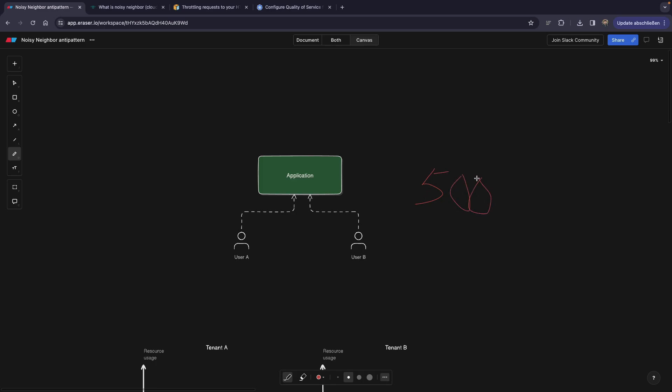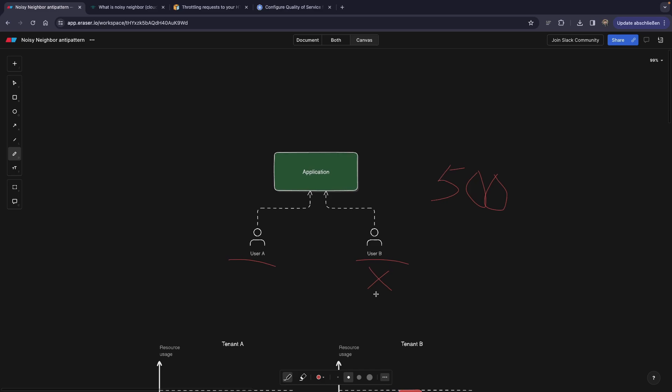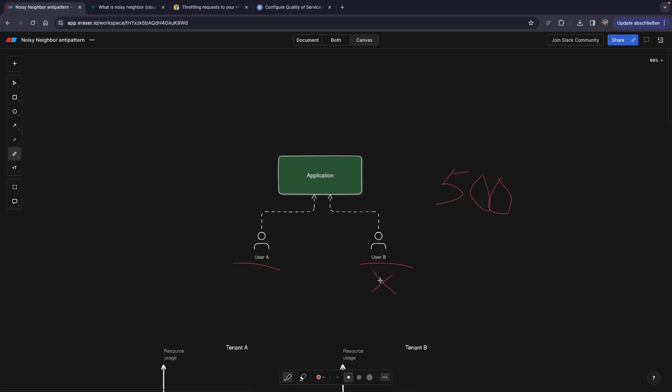So you decide to dig a little bit deeper. You notice that user A makes a lot of requests during a certain period of time and user B makes them too, but the requests for user B start failing for some reason. Now you also notice that user B makes them slightly later than user A. So what is actually happening here?